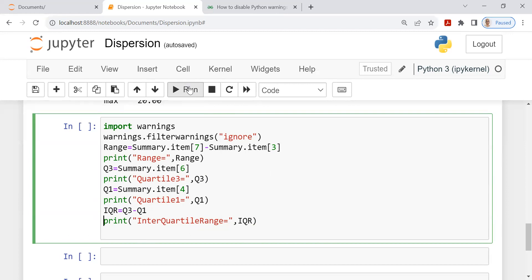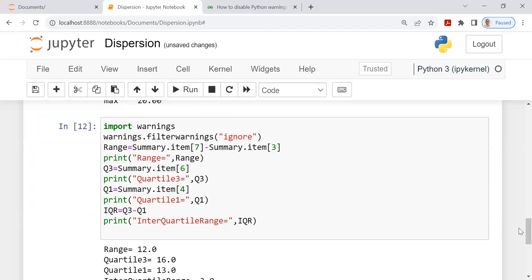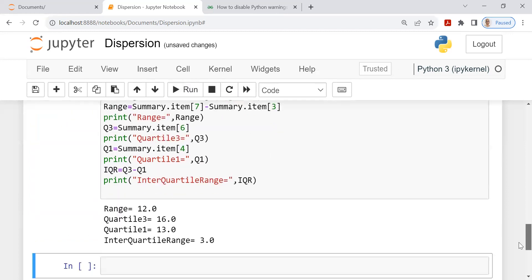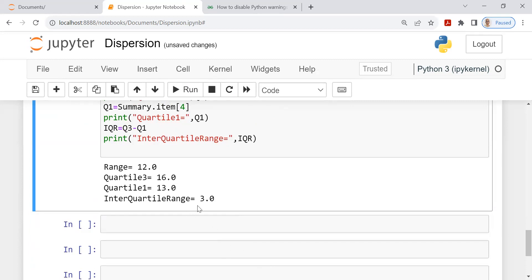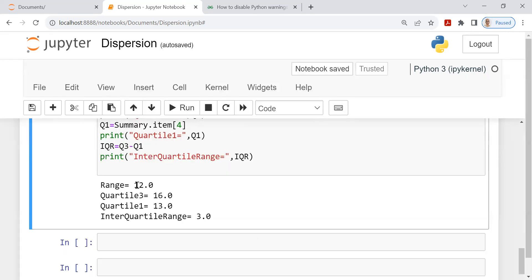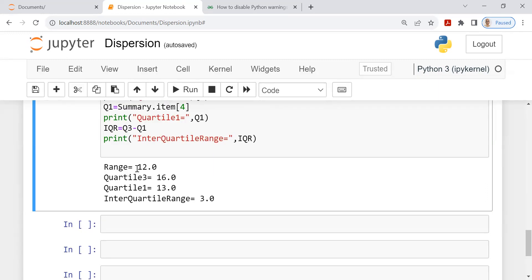Look at the magnificent output now. Very easy. And you get range is 12. Q3 is 16. Q1 is 13. Interquartile range, the difference between the two is 3. Range is the difference between maximum minus minimum is 12. Now look at the behavior of range. It is 12. And look at IQR. It is 3. The tremendous capacity for interquartile range IQR to resist outliers and therefore it is an excellent measure.